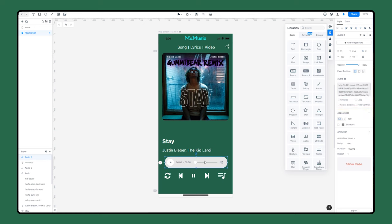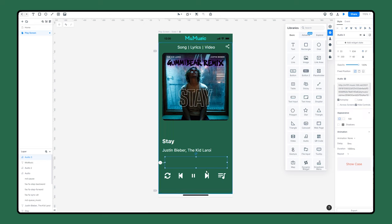Here you can select playback options. In this prototype, we select autoplay and hide controls. When you select hide controls, the audio widget becomes invisible, but you can still select the widget and edit the settings.